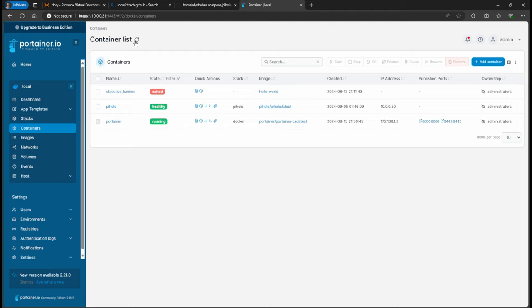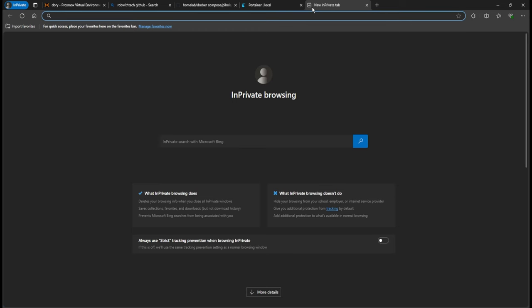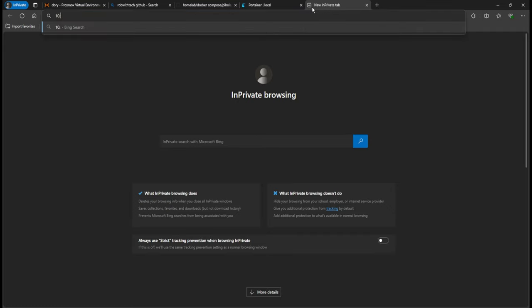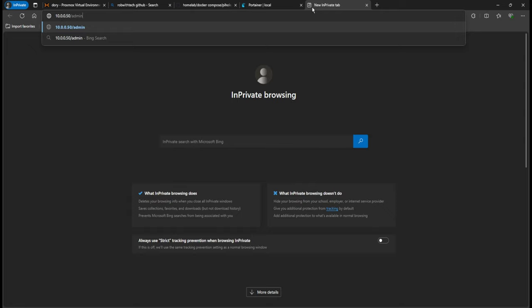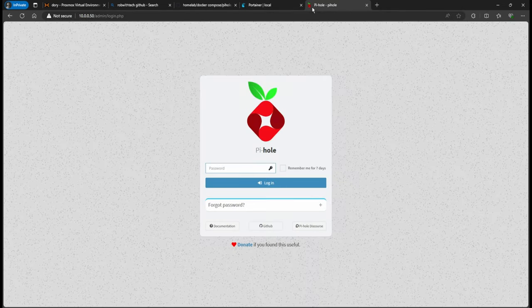All right, so I just refreshed and now it says healthy. To access our Pi-hole, we're going to do the IP address that we specified, which is the one I gave it on the YAML file, and then it is the password admin. Now the password is the one that you specified on your web GUI.